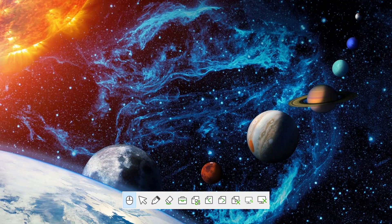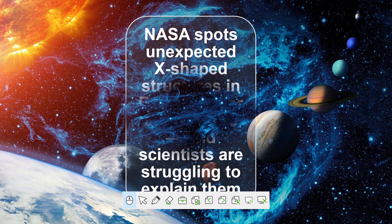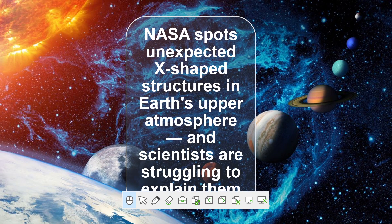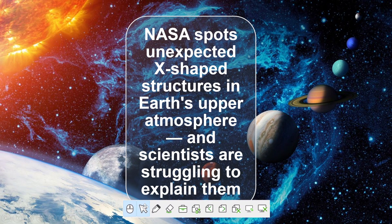Hello everyone, welcome back once again to Unacademy. You guys are cordially welcome once again. I am Praveen Mishra and we are going to proceed on about today's hot topic of the day, the internet sensation today — the statement about NASA. So NASA has spotted some X-shaped structure in the Earth's upper atmosphere. So what's the concept here?